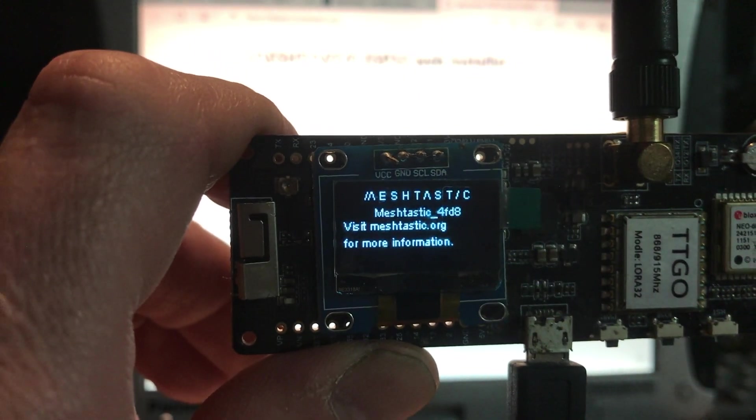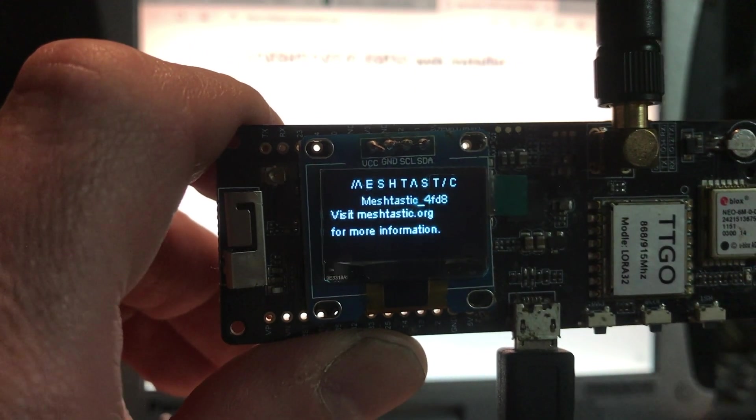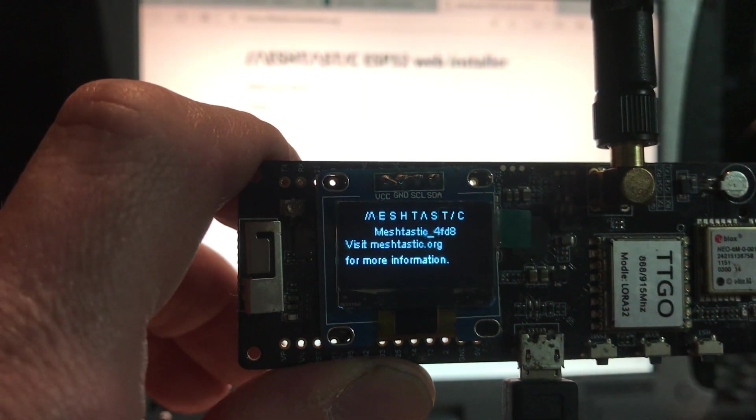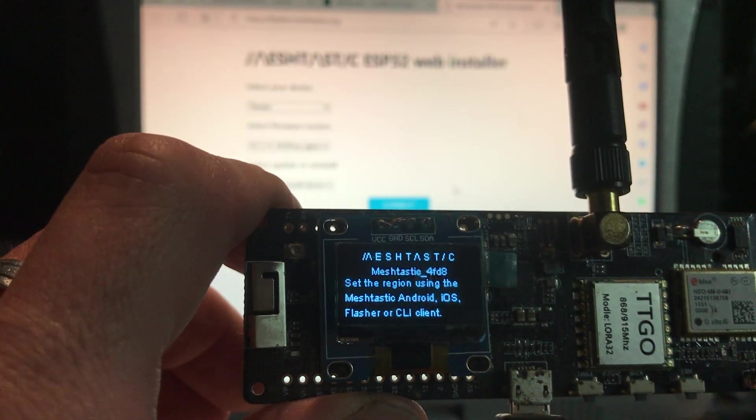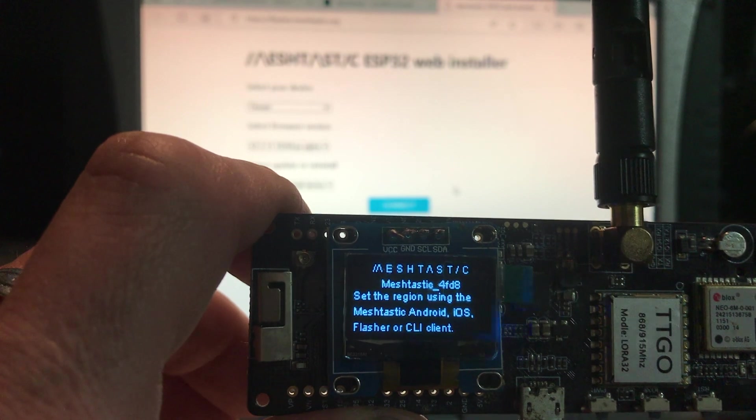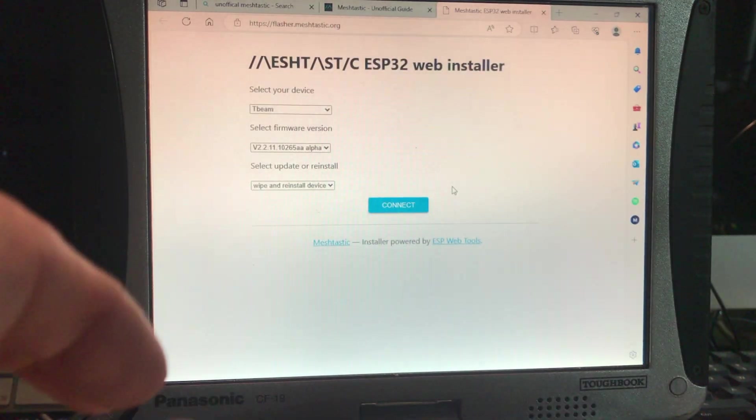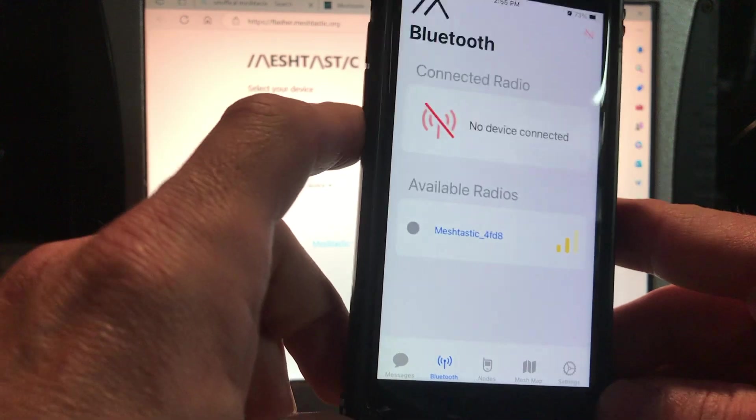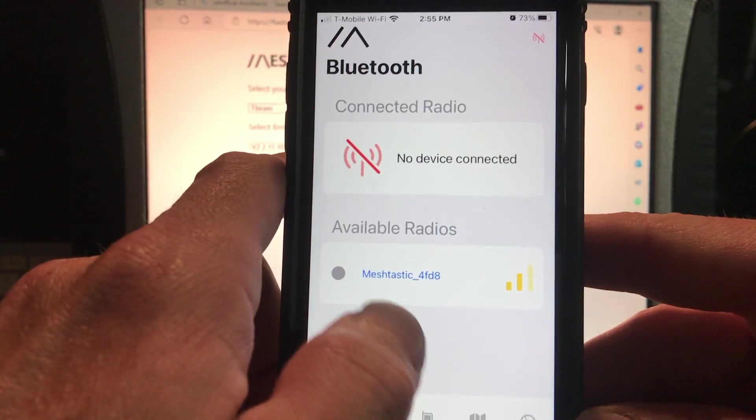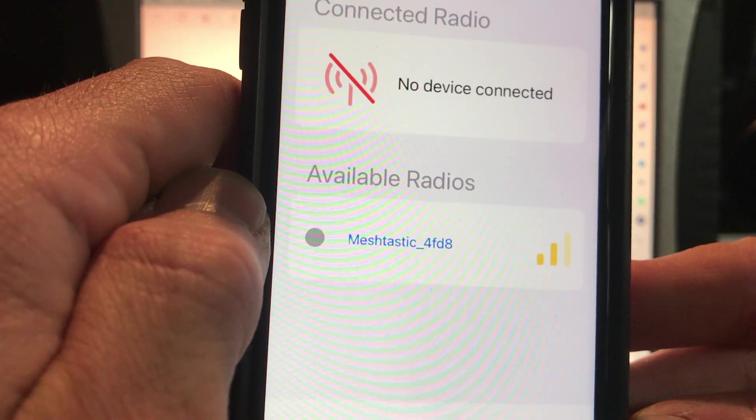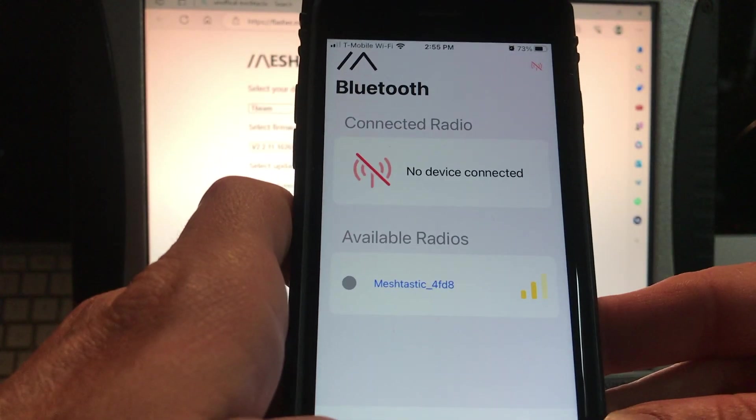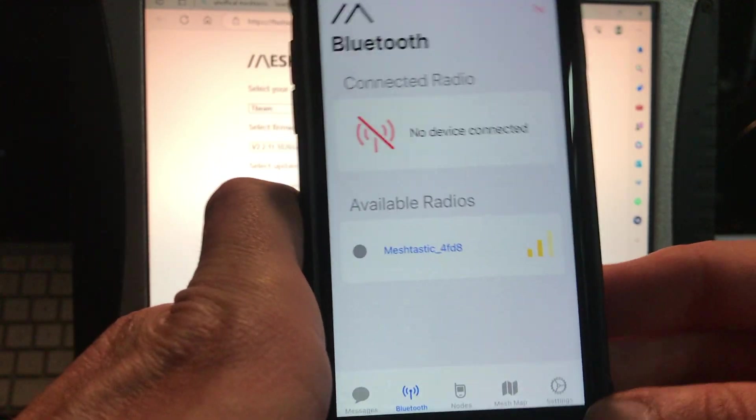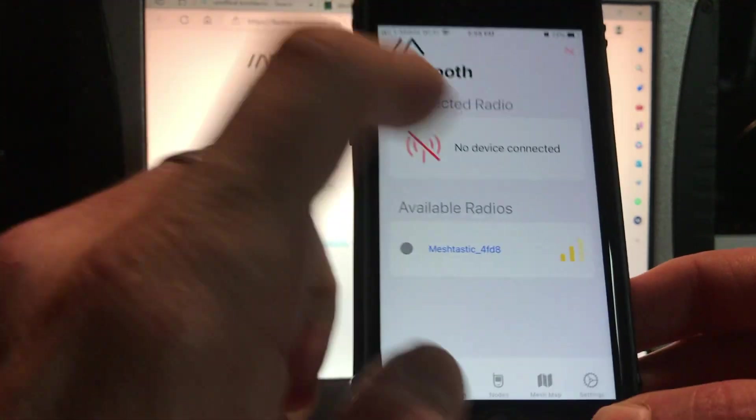So you notice right here, it says MeshTastic 4FD8. 4FD8 is the last four of the MAC address of this device. So that's how it's currently identifying itself. So what we're going to do is we're going to go into our MeshTastic phone app here. And we see here, we see the MeshTastic 4FD8. So that is this board. It's the only board, so it makes sense that it would be there. So we're going to connect to it.